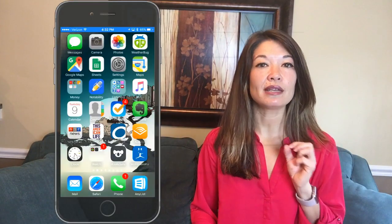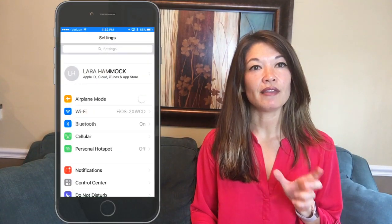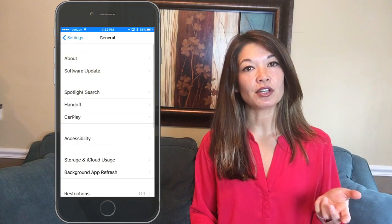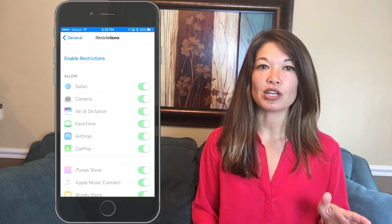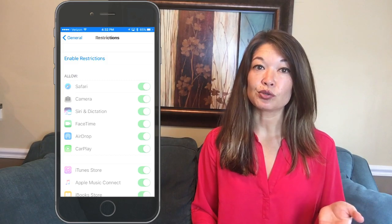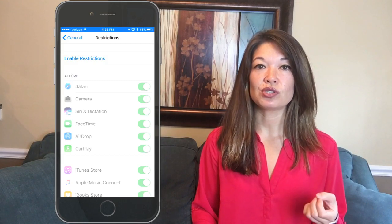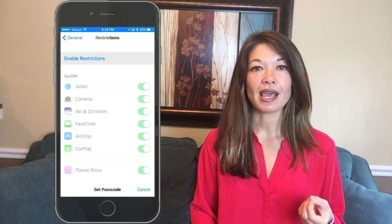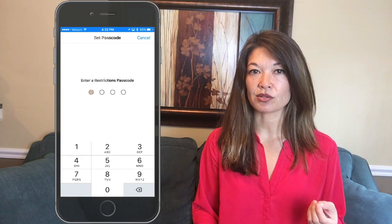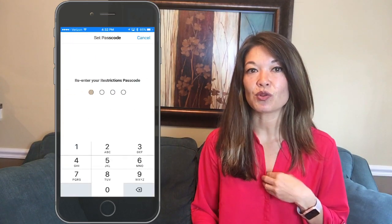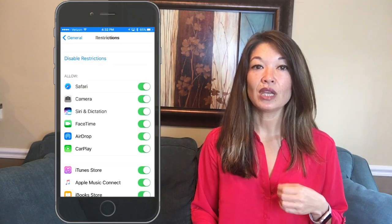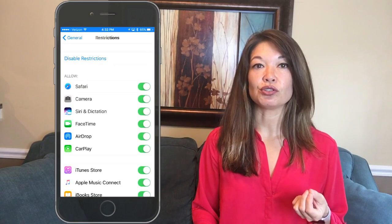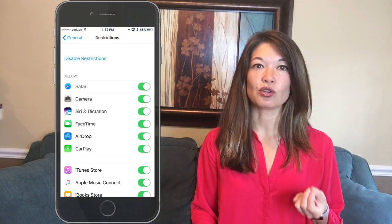Go into Settings, General, and then Restrictions. By default, the restrictions are all turned off, so in order to make any changes in this area you will need to create a passcode. Choose to enable restrictions and select a four-digit passcode — this is something you will not be sharing with your kid, so make a note of it somewhere private.